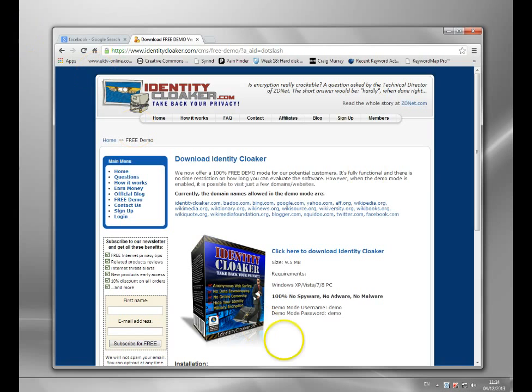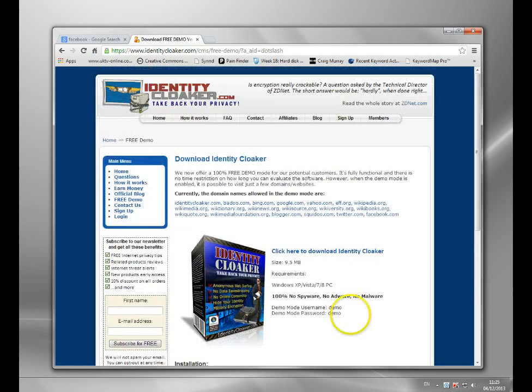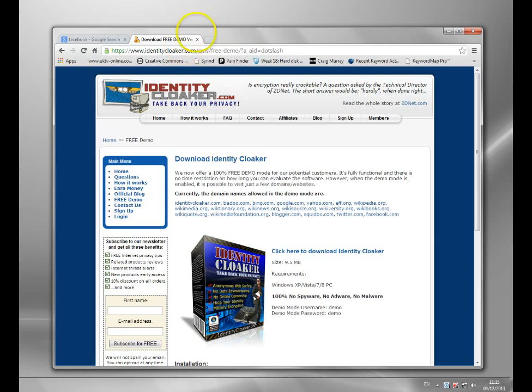You basically go to that link below, install Identity Cloaker. The username is demo and the password is demo2. And just run it. It sits in your taskbar and I'll load it up now to show you.